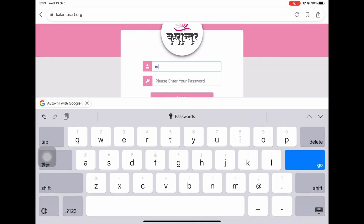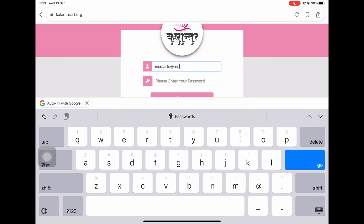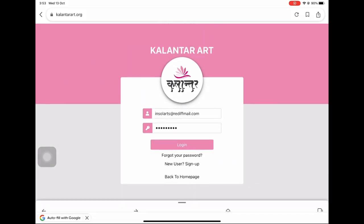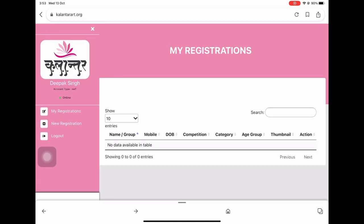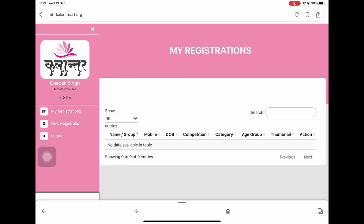A point to be noted here is that you can choose a category out of the two provided, that is 'self' and 'for others'. Remember that 'self' implies that you intend to submit your own entry. On the other hand, if you are a teacher or a coordinator who wishes to submit multiple entries, you can choose 'for others'. Now you are signed up and have reached the sign-in page. To sign in, use the same email address as the one you used to register, and remember that your sign-up username is your email ID.